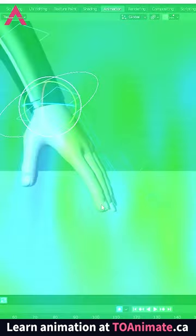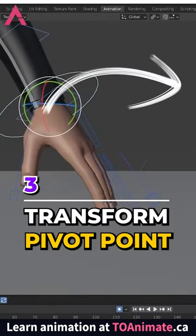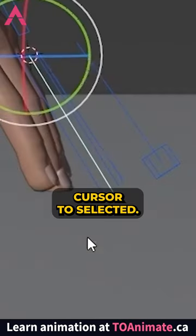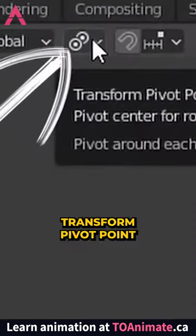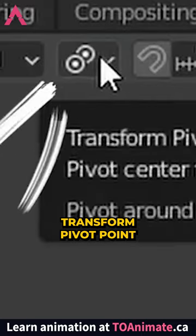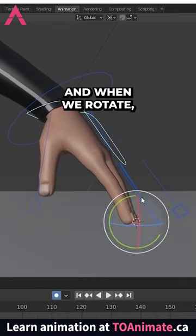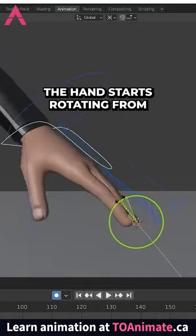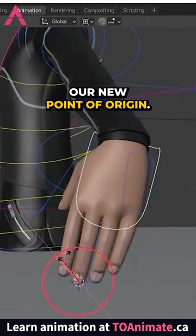Let's say we want the hand to rotate from the tip of the fingers. Shift+S, 'Cursor to Selected' — make sure it's in the center of the finger. Then change the Transform Pivot Point to '3D Cursor', and when we rotate, the hand starts rotating from our new point of origin.